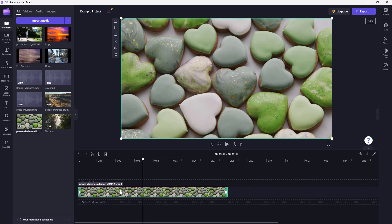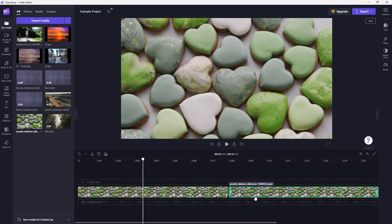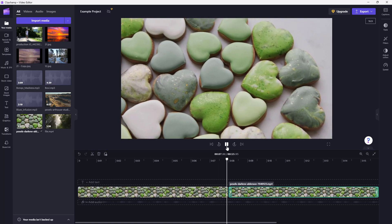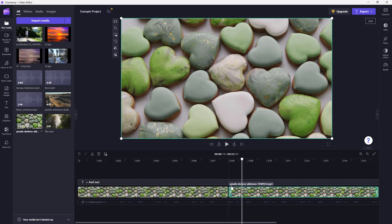So in that case, you can click on this clip right here. And then you can go to the top and you can see the duplicate button right here. If you were to click on it, then you can see that a duplicate of the same video clip gets created. And if you were to press the play button, you can see that the video starts again because it is simply the same video.